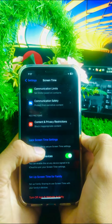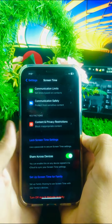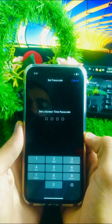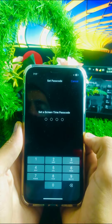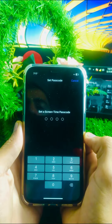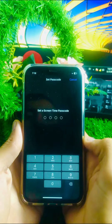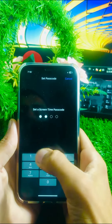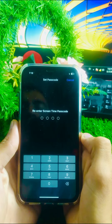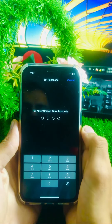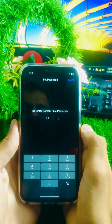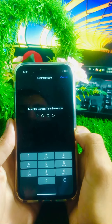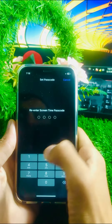You will see the option 'Use a passcode to secure Screen Time settings.' Tap on 'Lock Screen Time' and set your new Screen Time passcode. After entering it, re-enter the Screen Time passcode to confirm.